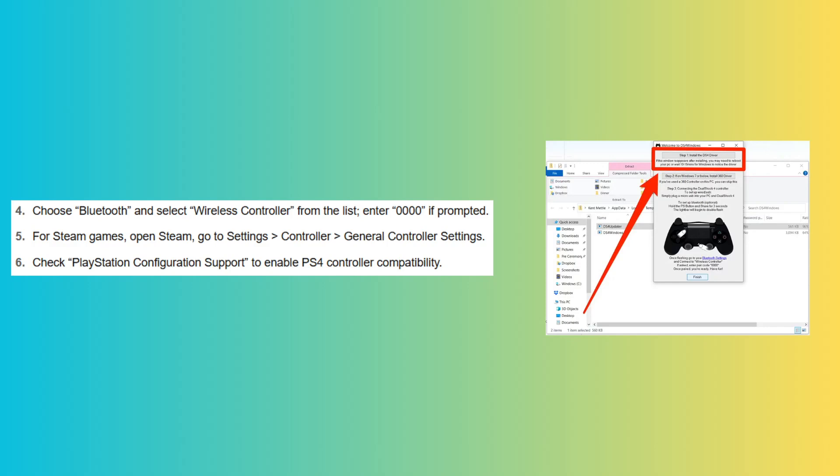For Steam games, open Steam, go to settings, click controller and go to general controller settings. Check PlayStation configuration support to enable PS4 controller compatibility.